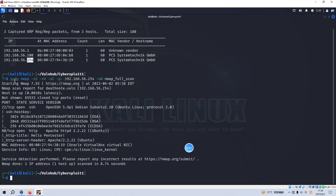I also did the Nmap scanning — the SYN scan, the version scan, the script scan, and the comprehensive scan by specifying the option -p-. From the Nmap scanning results, there are two open ports on the target. The first one is port 22, which is running SSH service with the actual version information displayed.